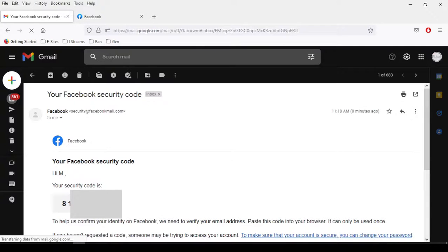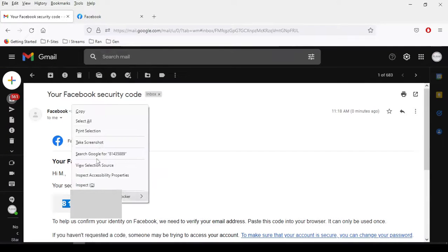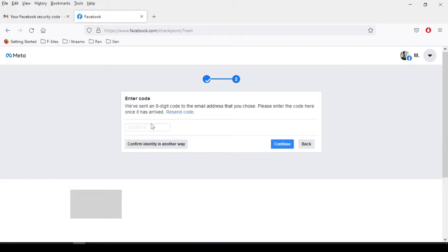Copy the code and paste it here and then click on continue.